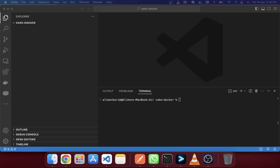Welcome to this CakePHP tutorial. In this tutorial we will see how we can create a Docker environment for our CakePHP application with MySQL and PHPMyAdmin. So let's proceed.